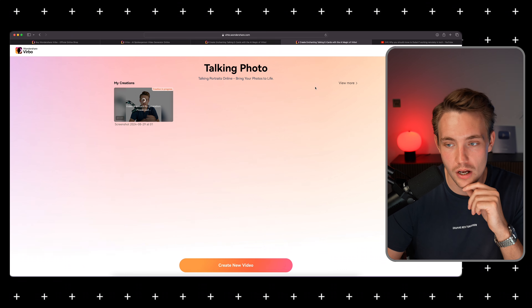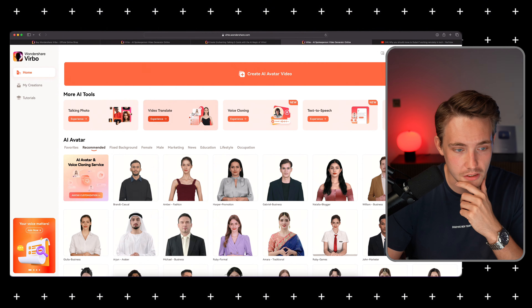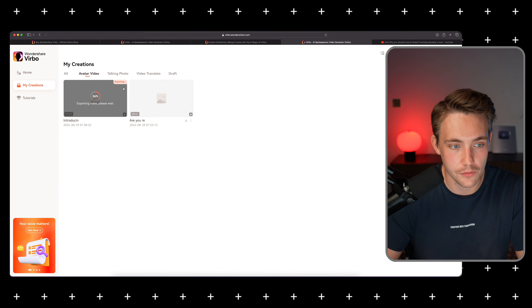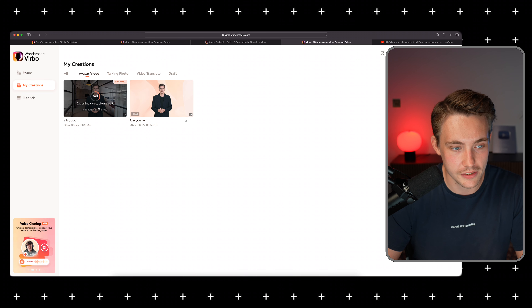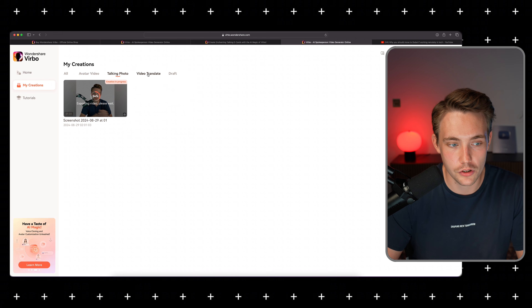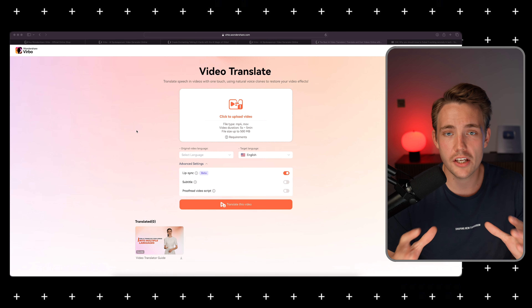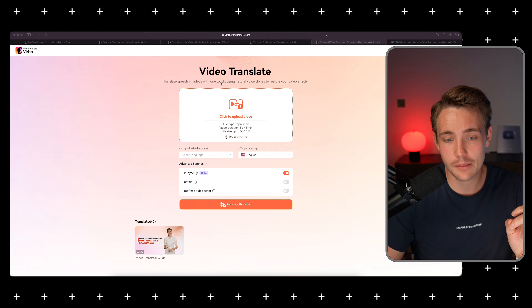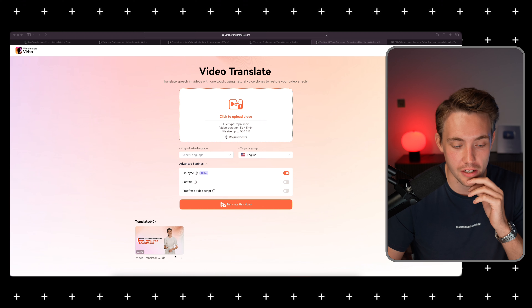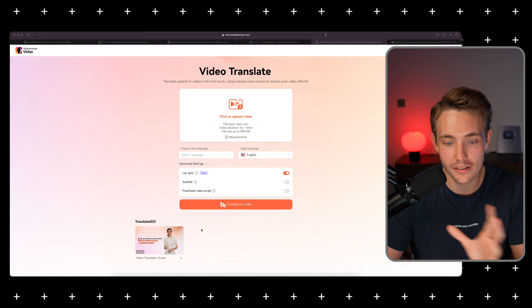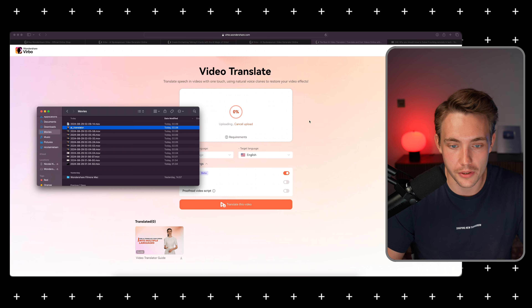It's generating while in queue. We can go back and see if the other one is finished. We have our AI video, talking photo, video translate, and our draft. The AI video is still exporting and the talking photo too — let's wait and take a look after. While those export, let's take a look at the last example, which is the video translate. I've just captured a video of myself talking in Danish — let's see if we can translate that into English and check the results.